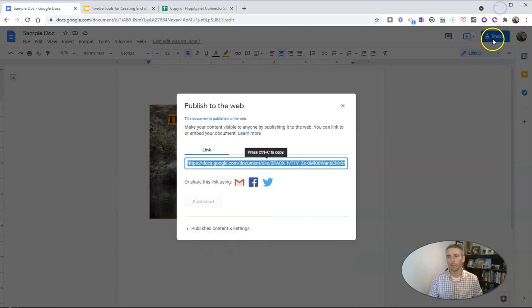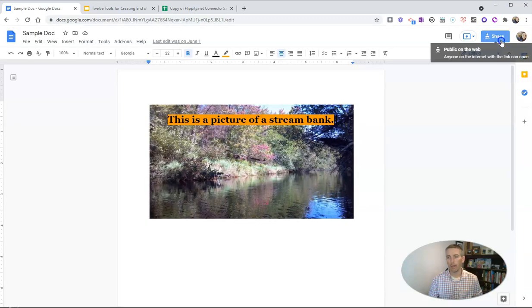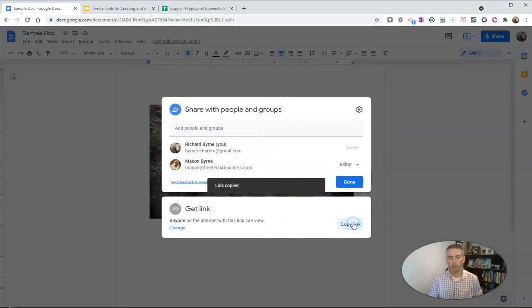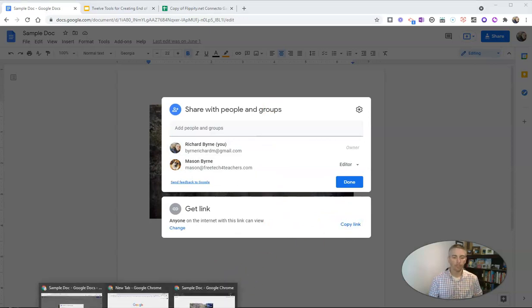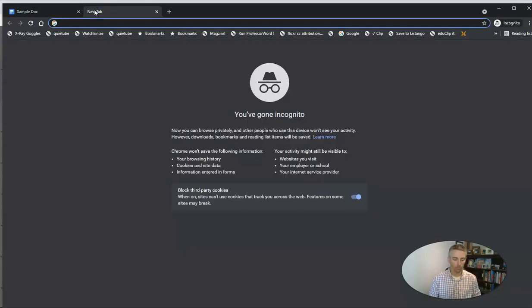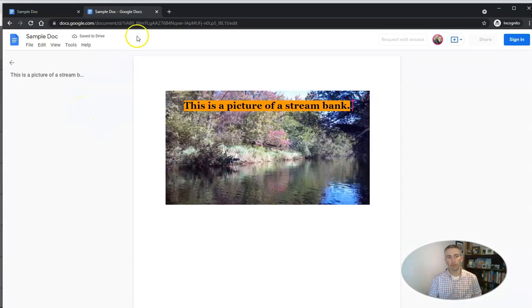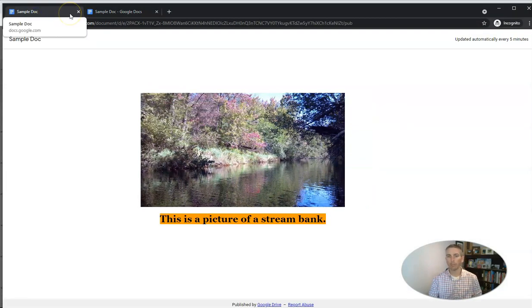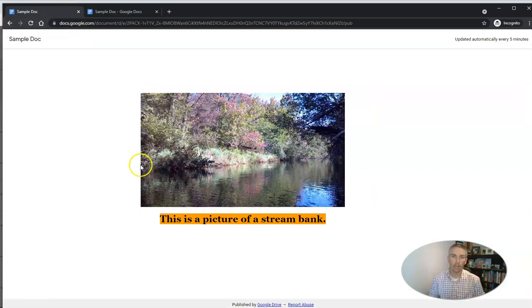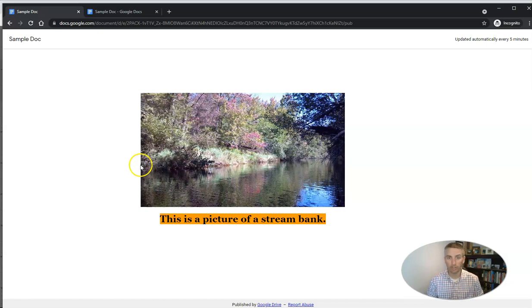If we were to use the link for anyone on the web can view, we'll take a look at that link and see the difference. This is the version where anybody with the link can view. This is the version that's published to the web. That's the difference between sharing a Google document and publishing it to the web. For more tips and tricks like this, please check out freetechforteachers.com or subscribe to my YouTube channel.